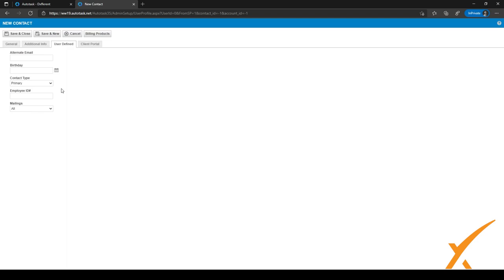Another useful user defined field is for mailings. By default it's set to 'all', so everyone receives all mailings. But contacts can opt out by leaving it blank, or they can choose to receive only GDPR mailings, sales mailings, or technical mailings. We use these groups to select who should receive which mailings.